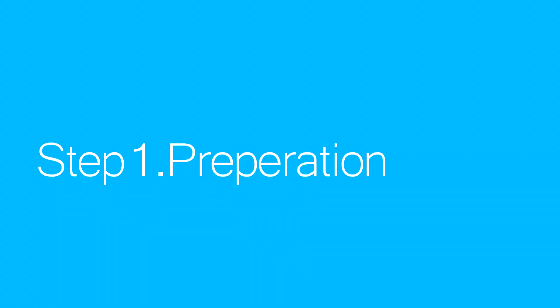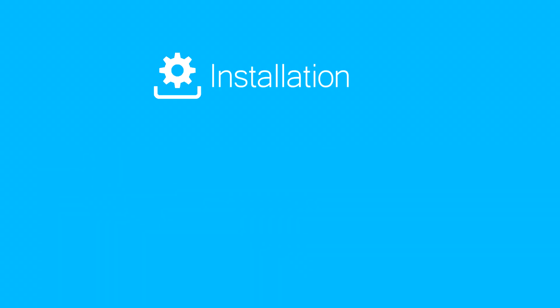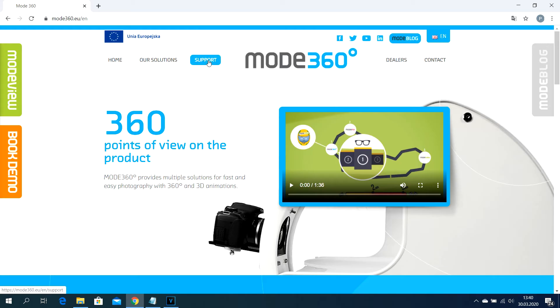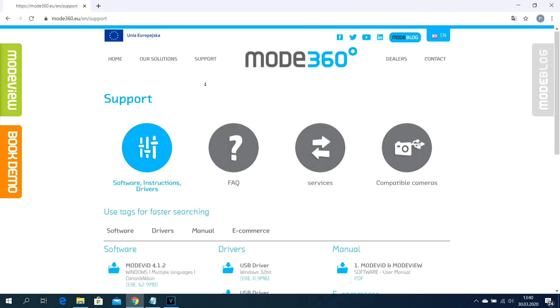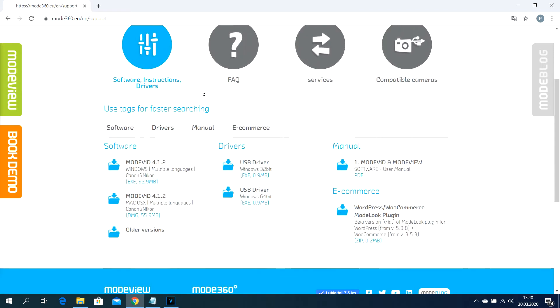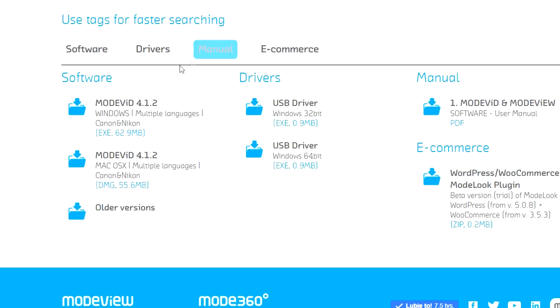Step number one: preparation. Make sure you have installed the ModVid software according to your operating system, whether it's Mac or Windows. The ModVid software can be downloaded directly from our website in the support section.